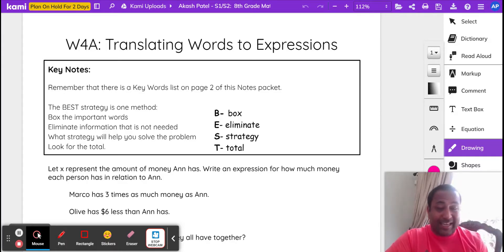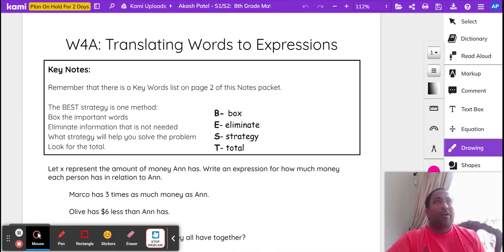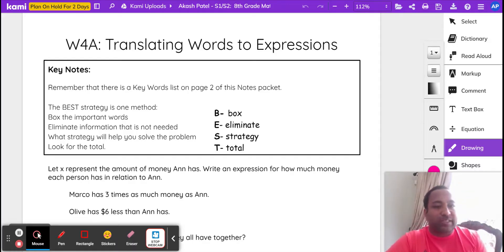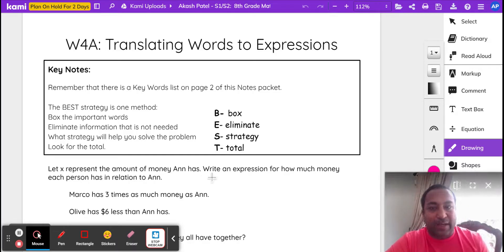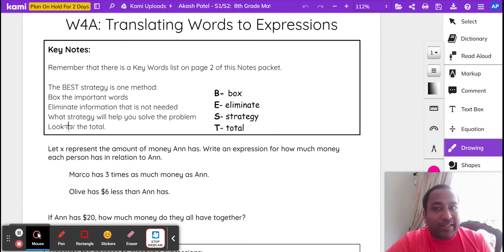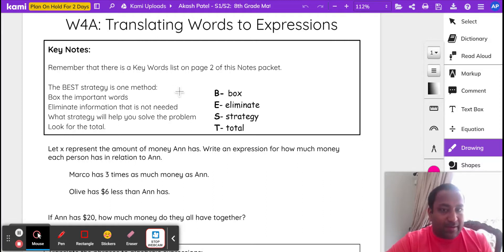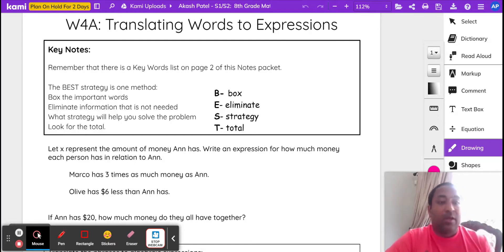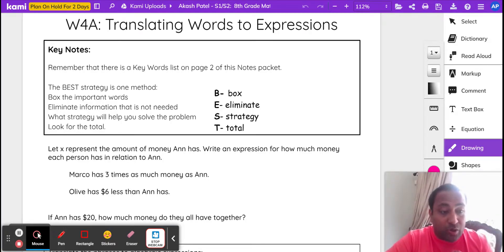These terms should instantly click in your brain. When they're talking about the sum of two things, or adding two things, we've got to use the plus sign. Today we're going to go over the basics of translating words to expressions. I have a few problems here and some keynotes. The best strategy is the ONE method, which we're going to use to translate words to expressions.